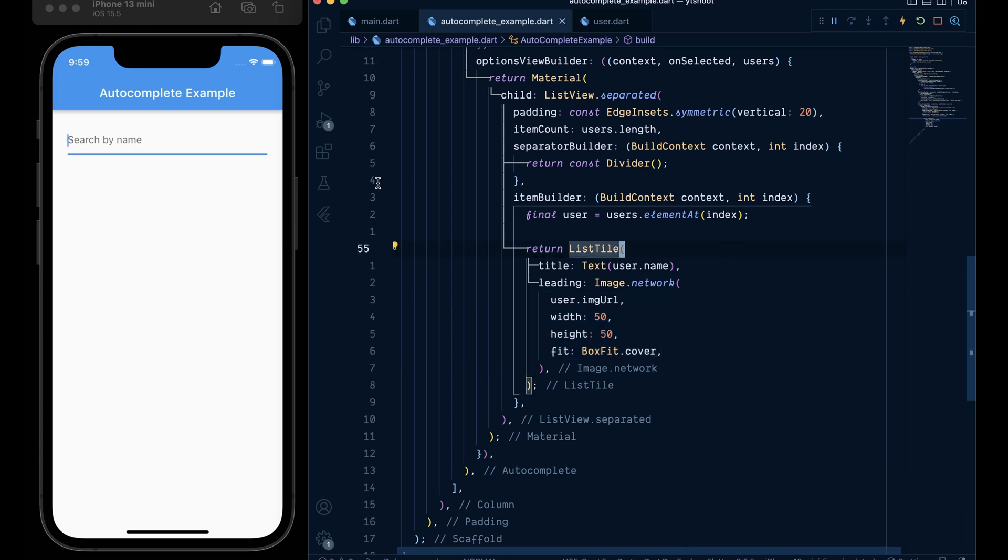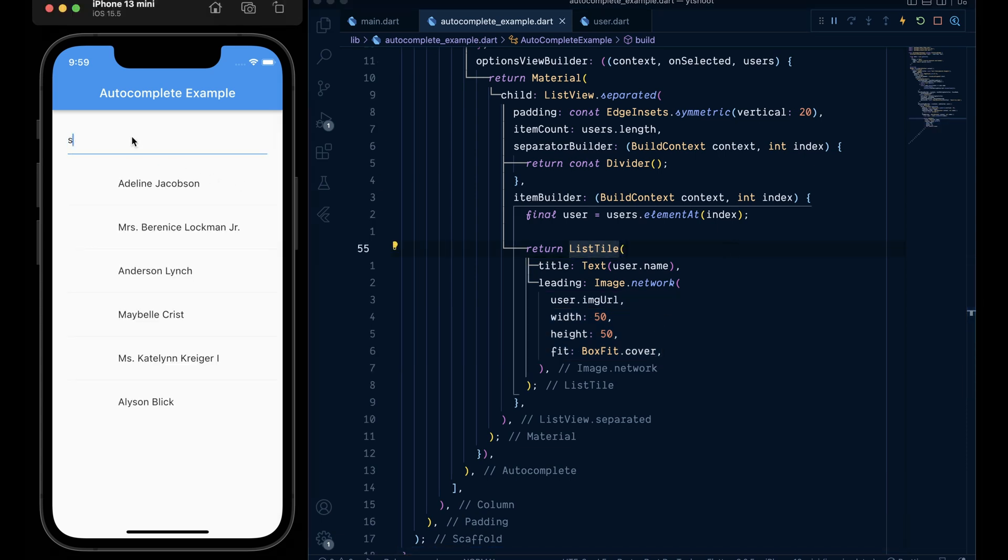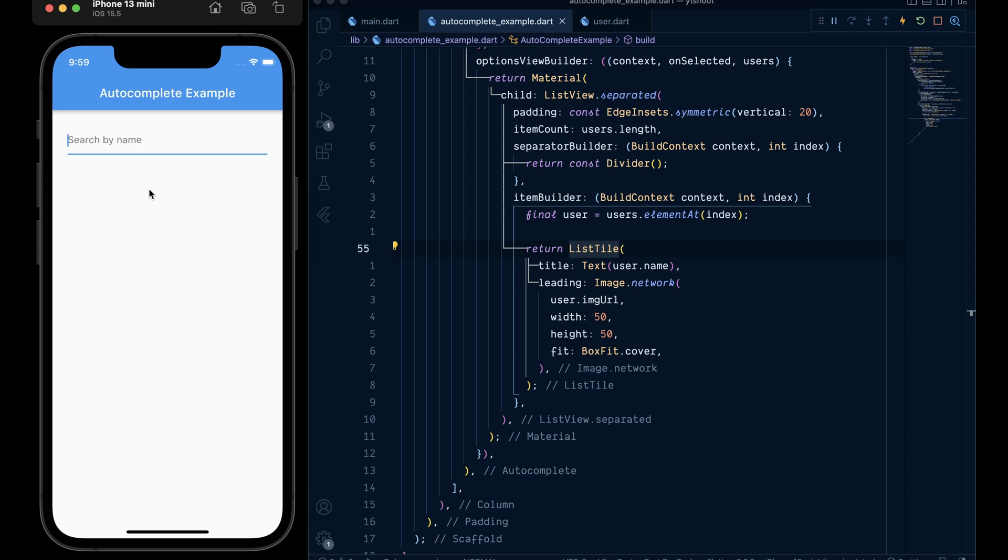Now when we save the app we can see that the autocomplete is pretty much done. We get the suggestions as we type and that is working pretty awesome. But when we select the user we get this instance of users in our text field.